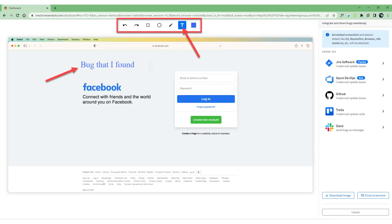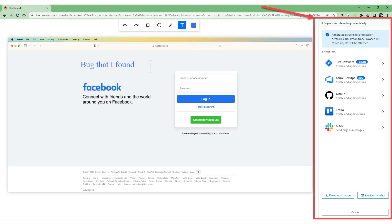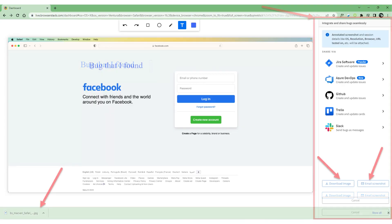On the top navigation menu, find the toolbar. Click on the T icon and type some text on the captured screen, such as 'bug that I found' — the corresponding text will be displayed on the attachment. On the right side of the bug reporting interface, you can find different options for how you can log a bug, such as logging it directly to different bug tracking systems or tools, for example Jira, Azure DevOps, Trello, etc. Or you can download the image and email the screenshot.